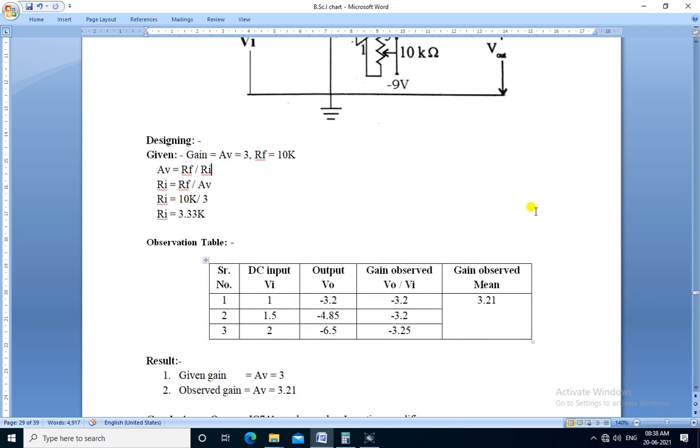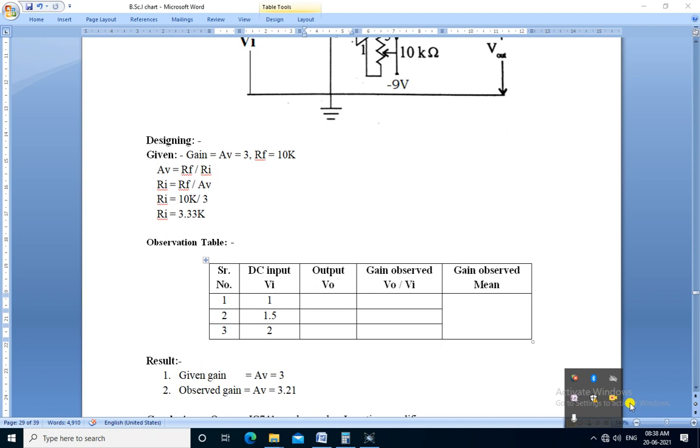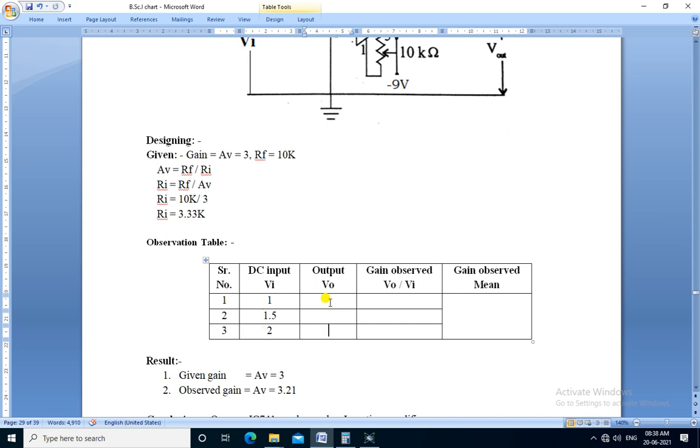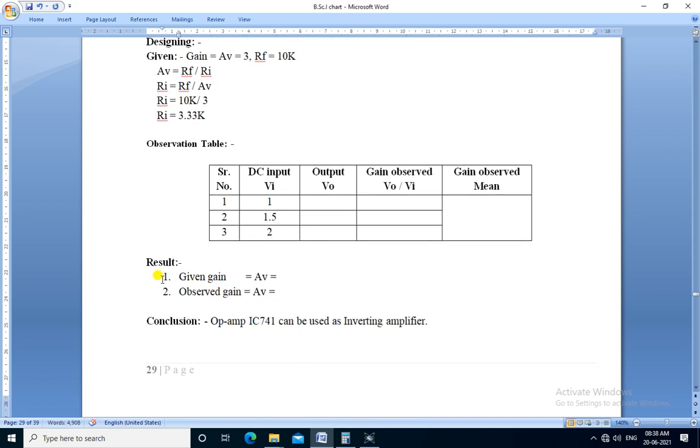This is the observation table for this experiment. We apply three different input voltages and read the output voltages and calculate the gain for each reading and calculate the mean of gain. Then we compare the given gain and observed gain.